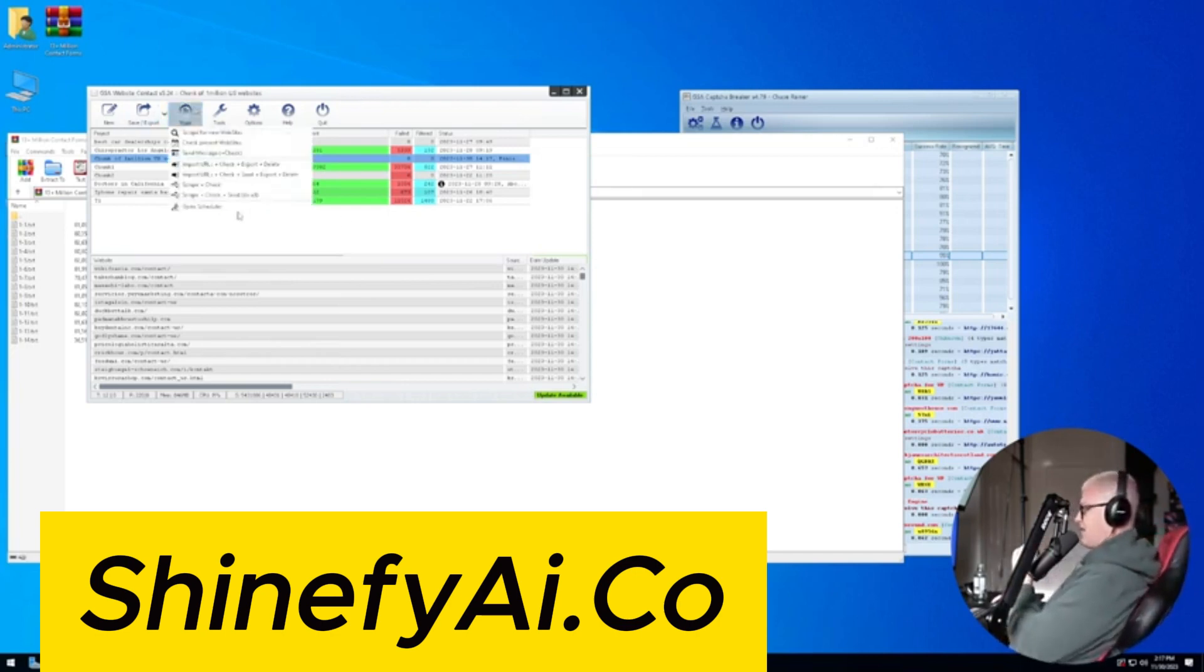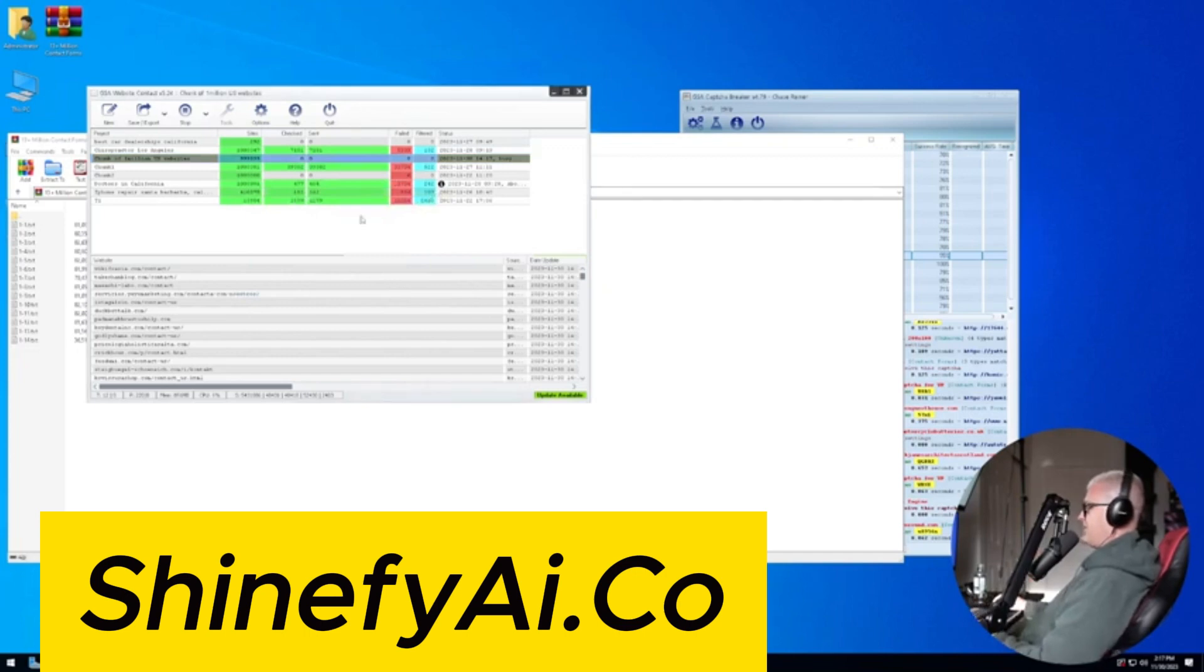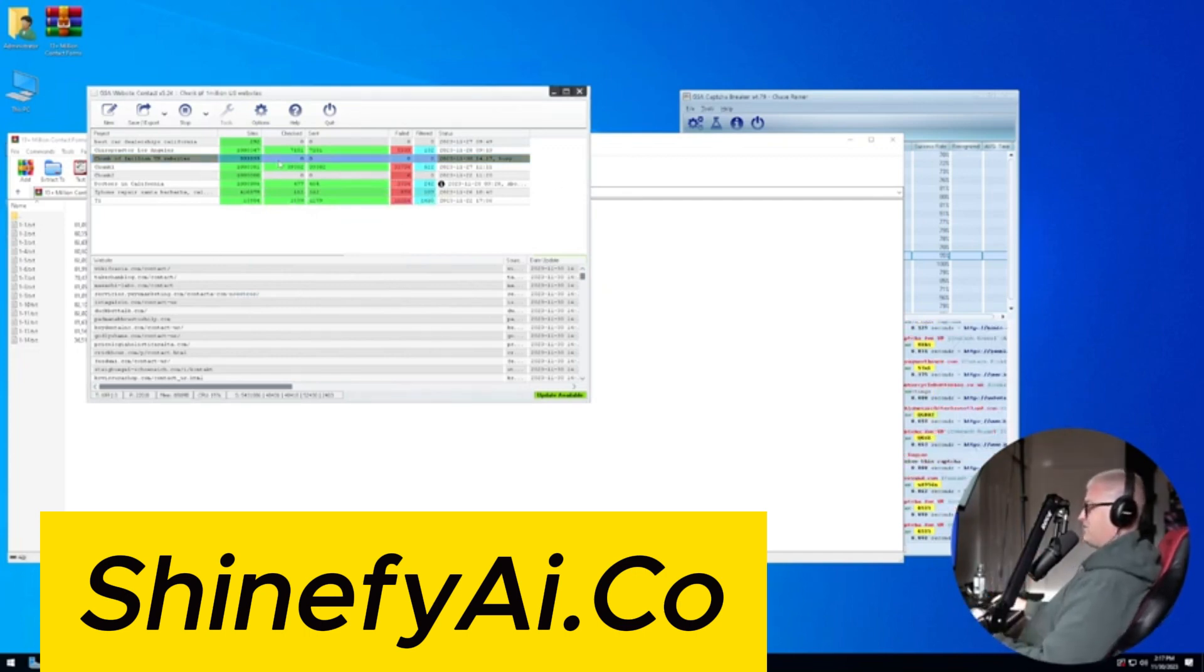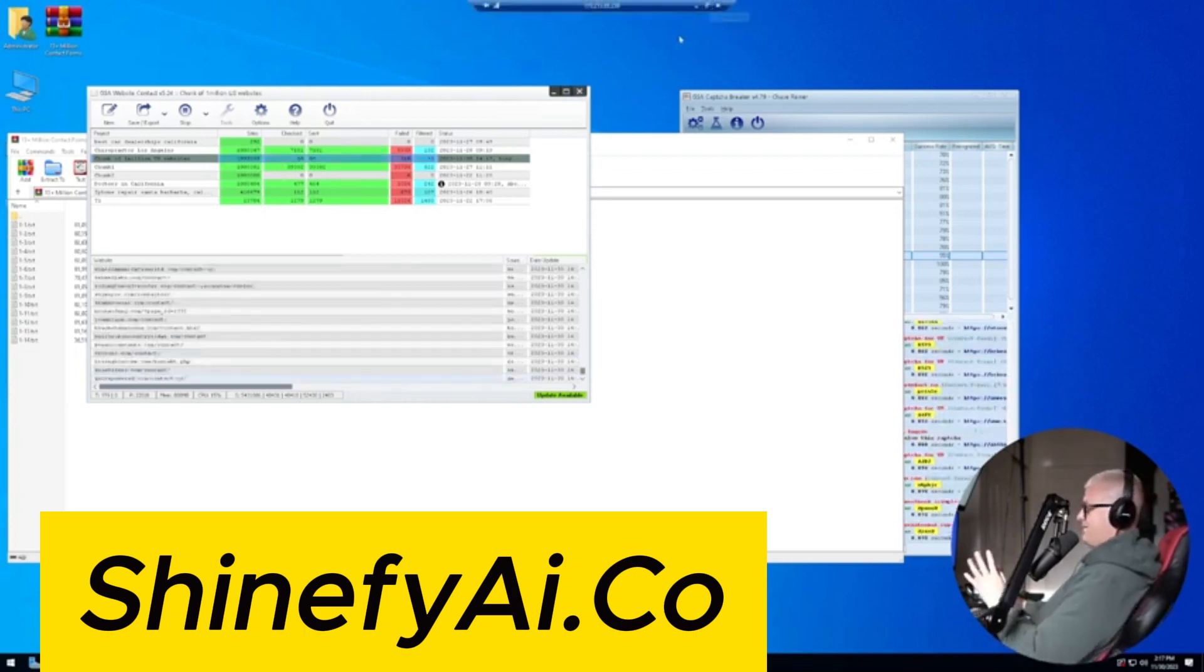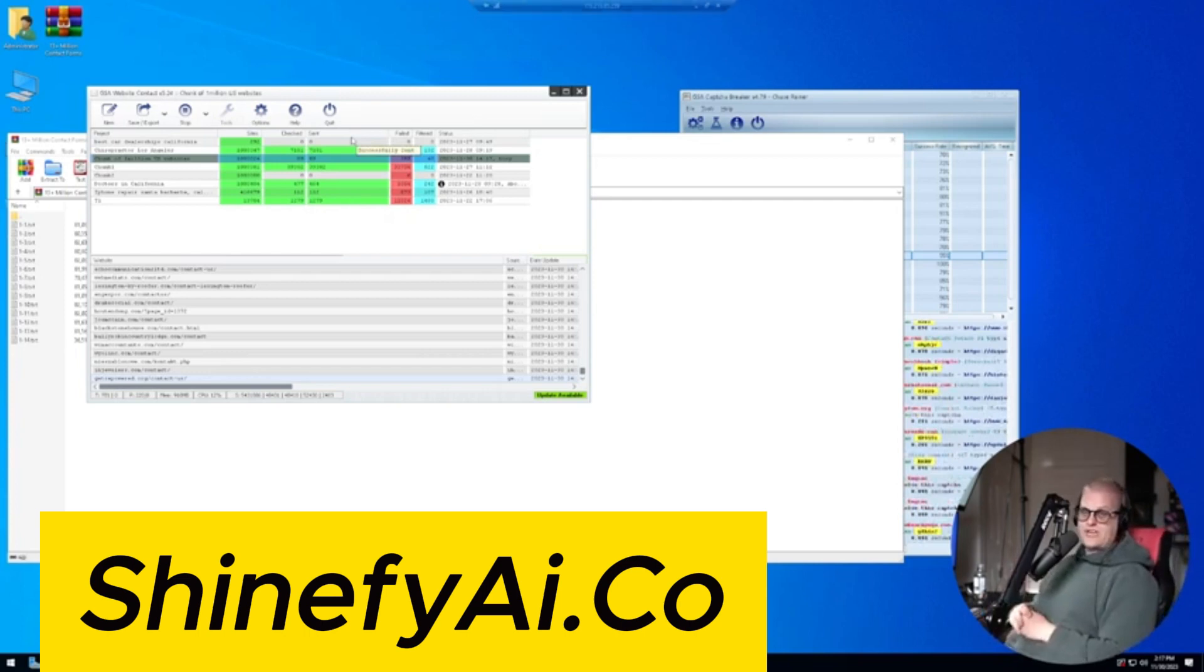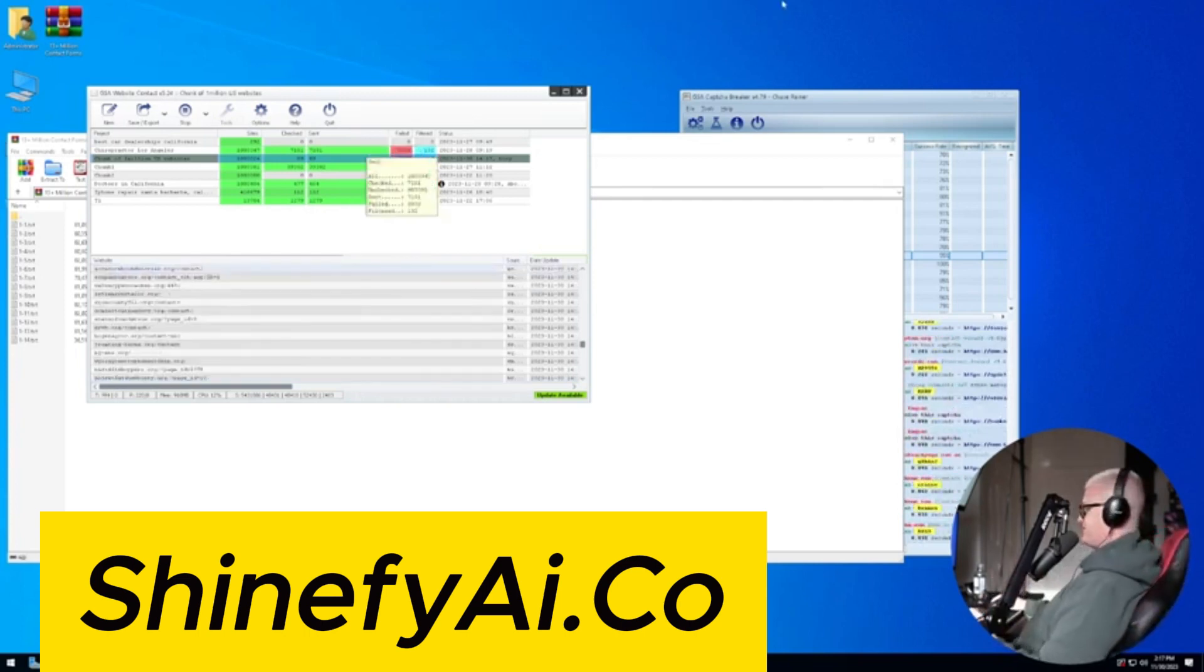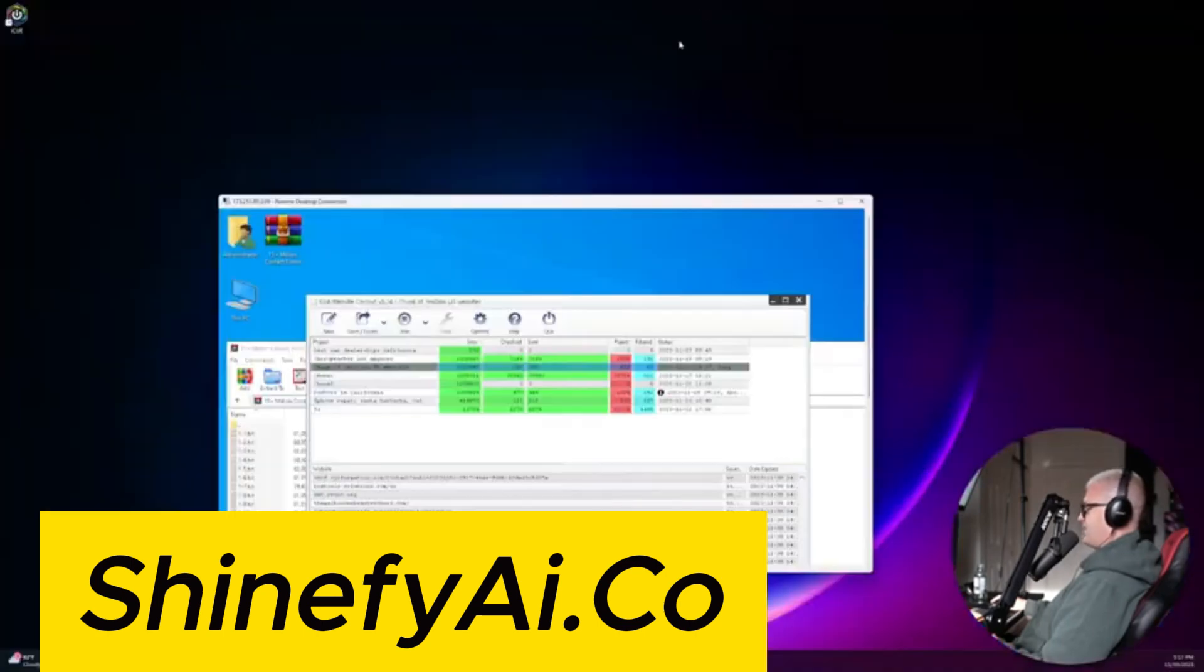Anyways, if I click on start here, send, I can start sending messages. And this is going to go and run for me until all the messages are sent. Now, if I don't want to send to a list of a million just random contact forms, I can also scrape my own websites. Find a bunch of websites. Look at this. It just sent 200 contact forms that quickly.